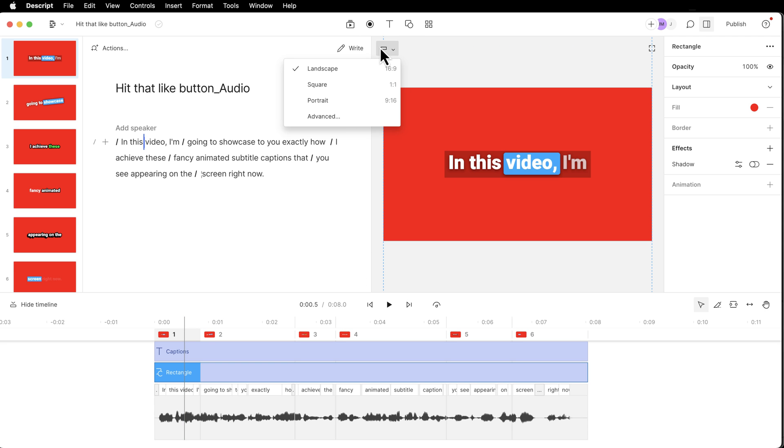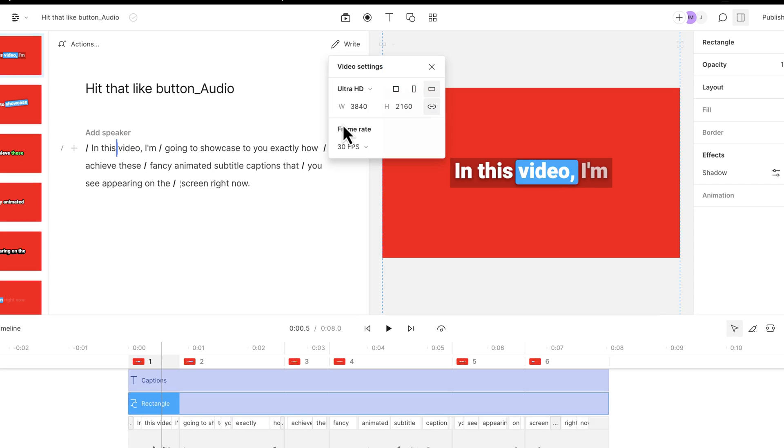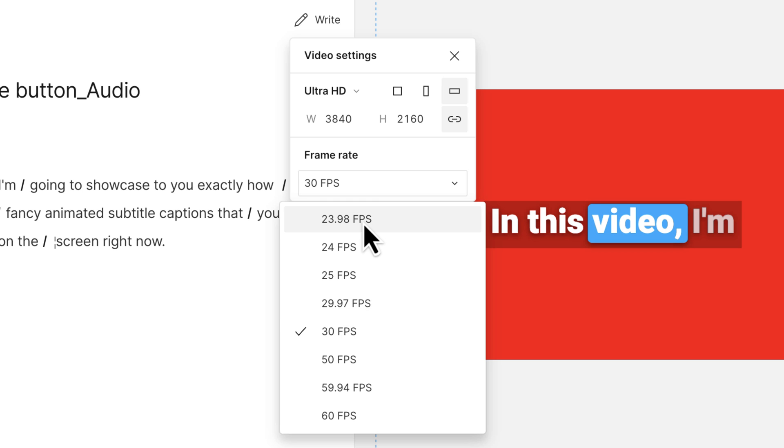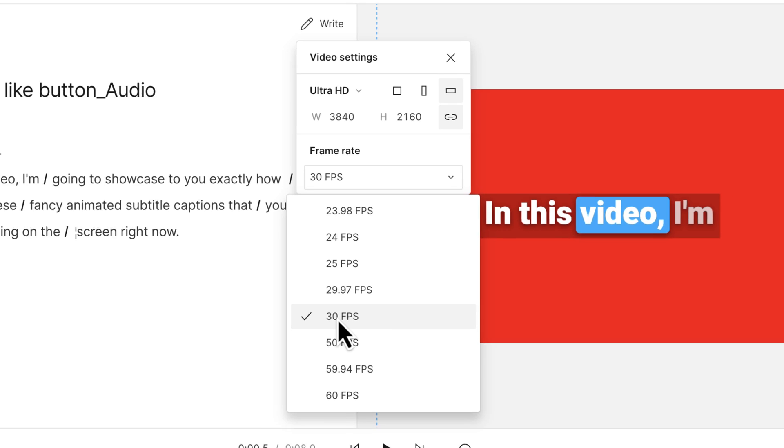One last thing we need to address is under here in advanced, make sure that your frame rate matches whatever the sequence is. So if you have a 23.98 frames per second, edit it as that. If you have a 30 frames per second, edit it as that.